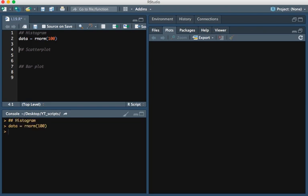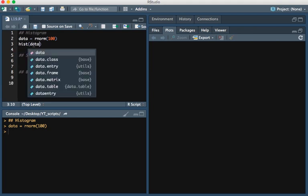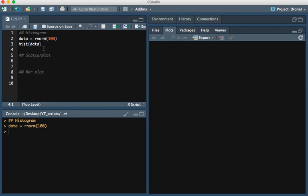So I'm going to run that. And then in order to make a histogram, we simply type hist(data). And so I'm going to go ahead and run this.